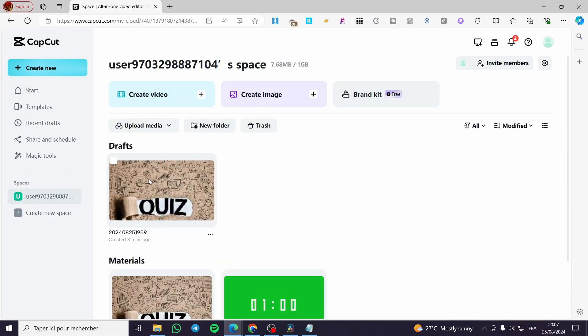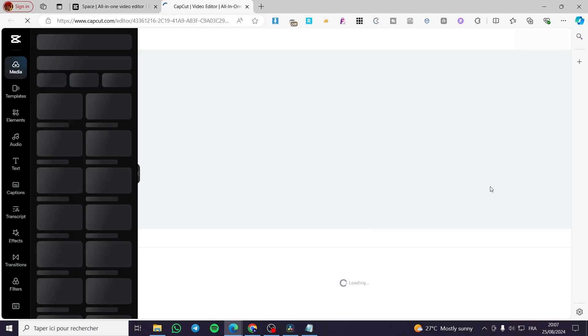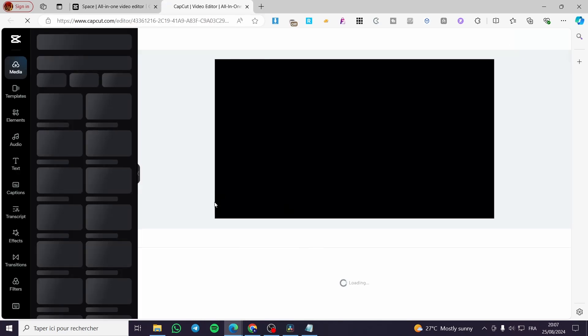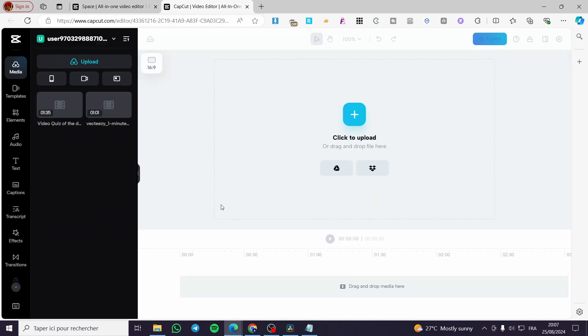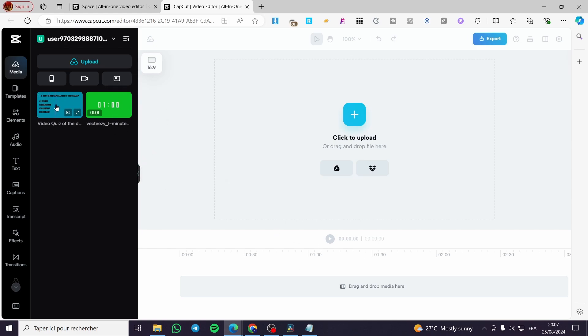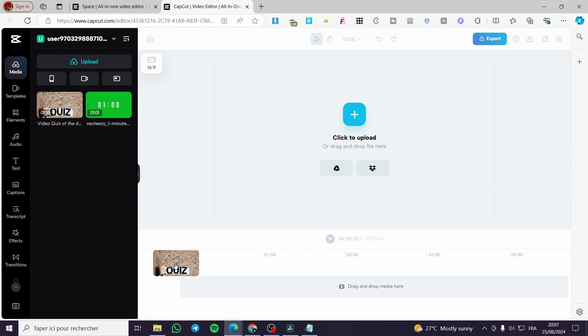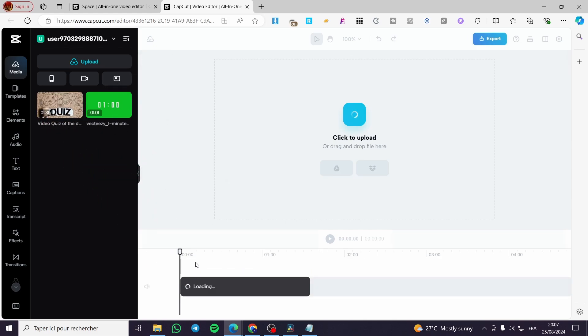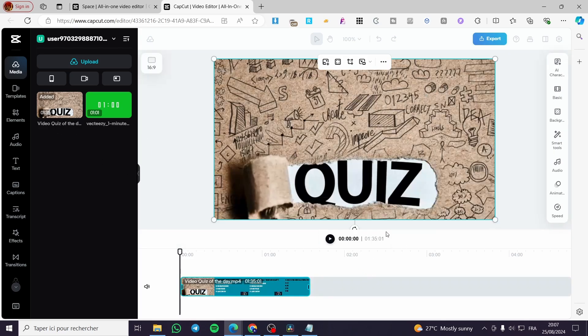Now we are going to select any of these spaces. Then we are going to see all the elements and videos that we have added. Right here I have a video, so I'm going to add this video. This is a normal quiz video that I have added using Canva.